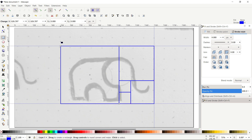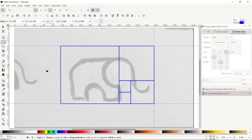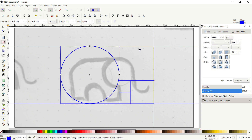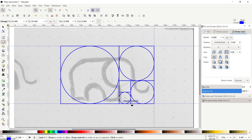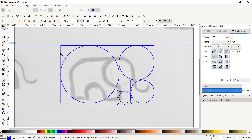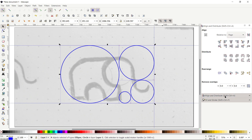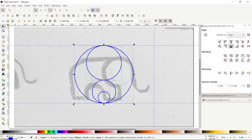Now we will draw circles within this geometry. Select the Create Ellipse tool and draw a circle from one corner to the next for each square in the geometry. We only need these circles to design our logo, so select the unwanted shapes and press Delete. Then select all the circles, go to Align and Distribute, and click Center on Vertical Axis and Center on Horizontal Axis.